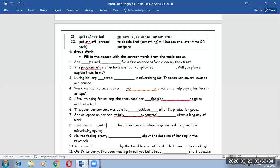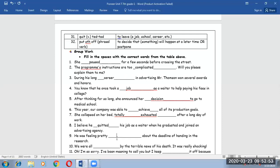Number eight. I believe he quitted his job as a waiter when he graduated and joined an advertising agency. Number nine. He was feeling pretty stressed about the deadline of handing in the research.